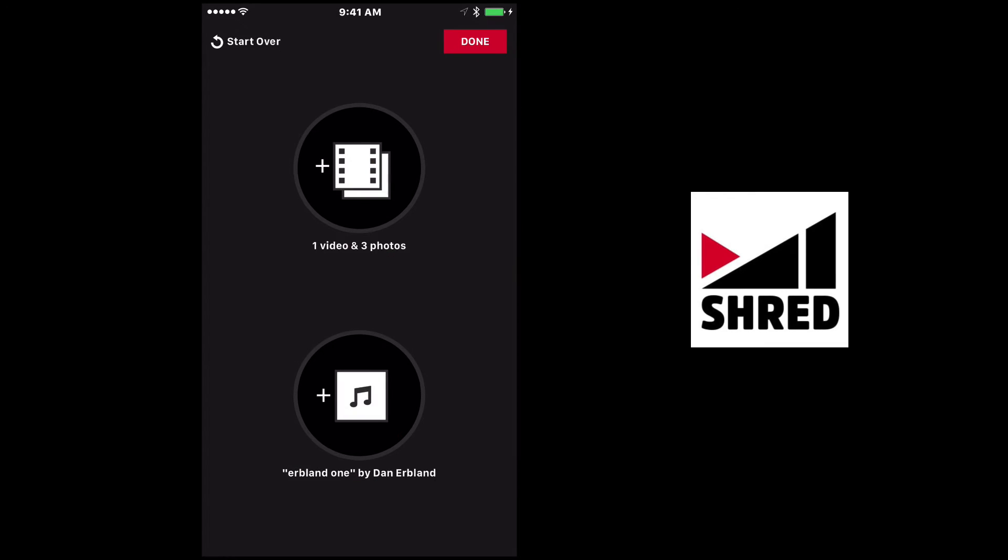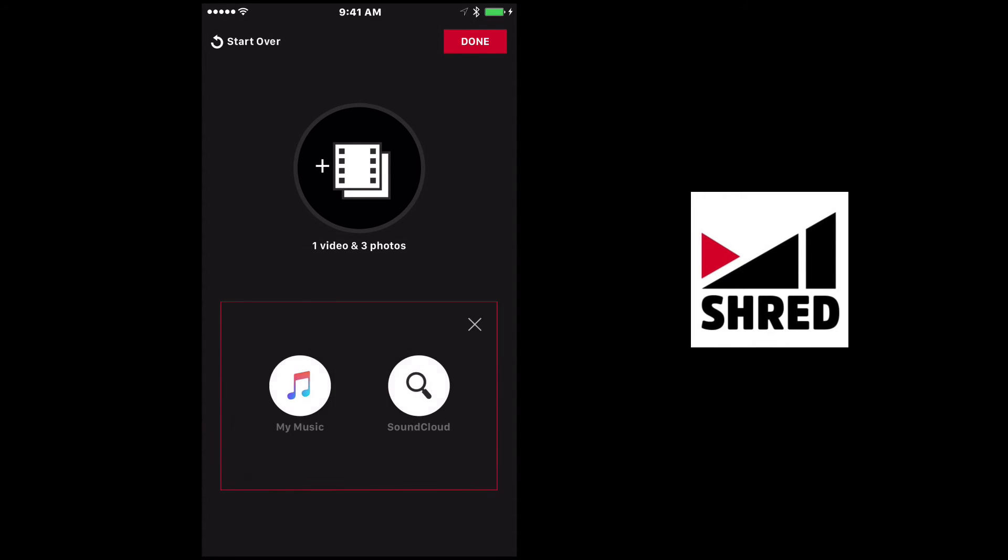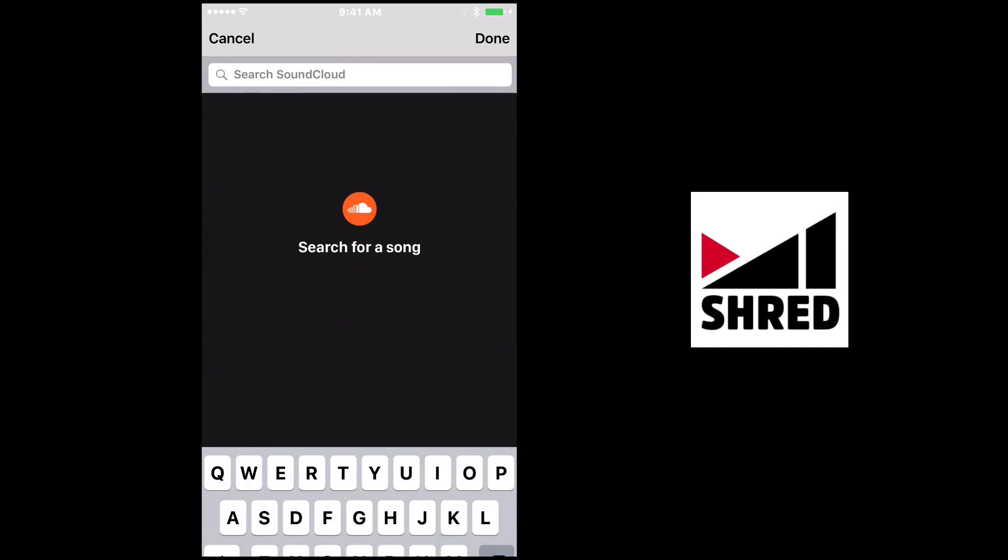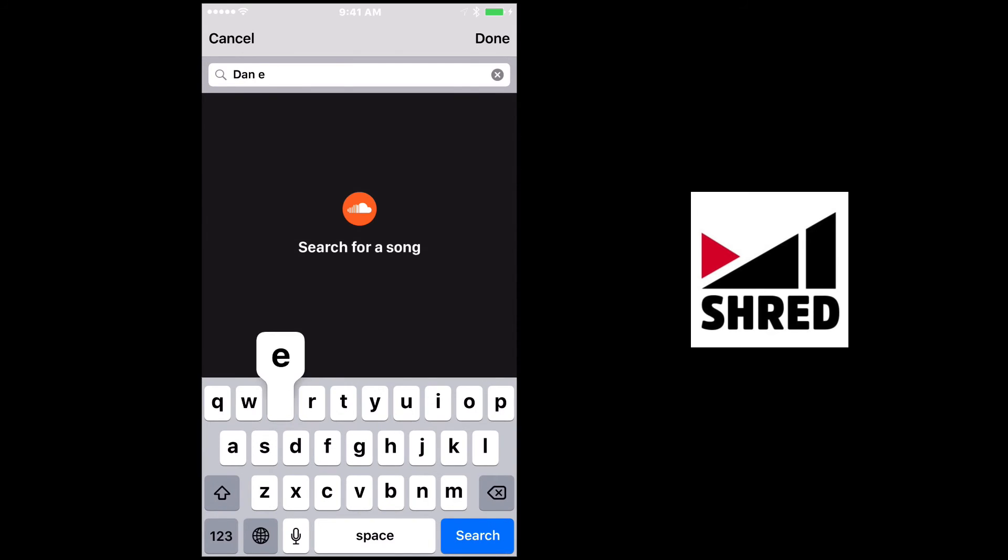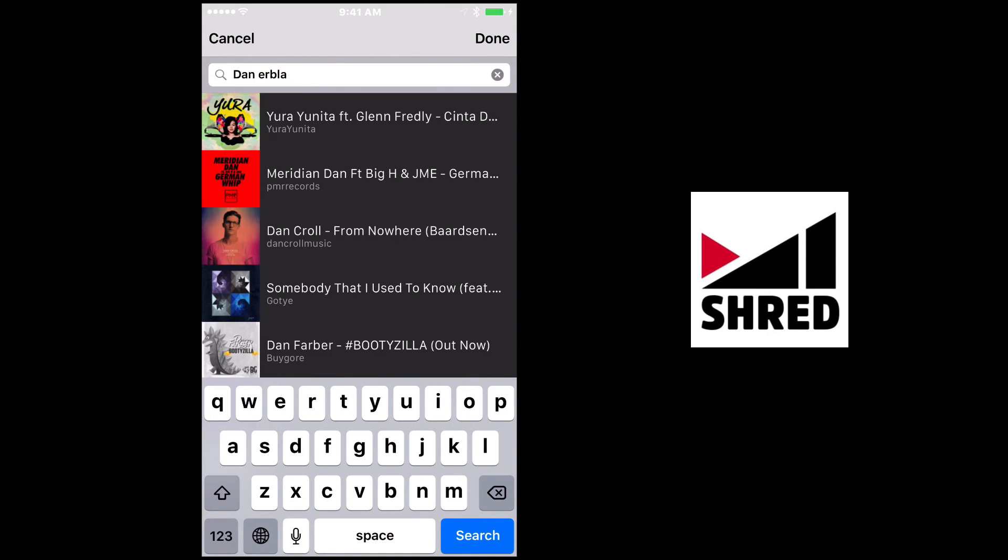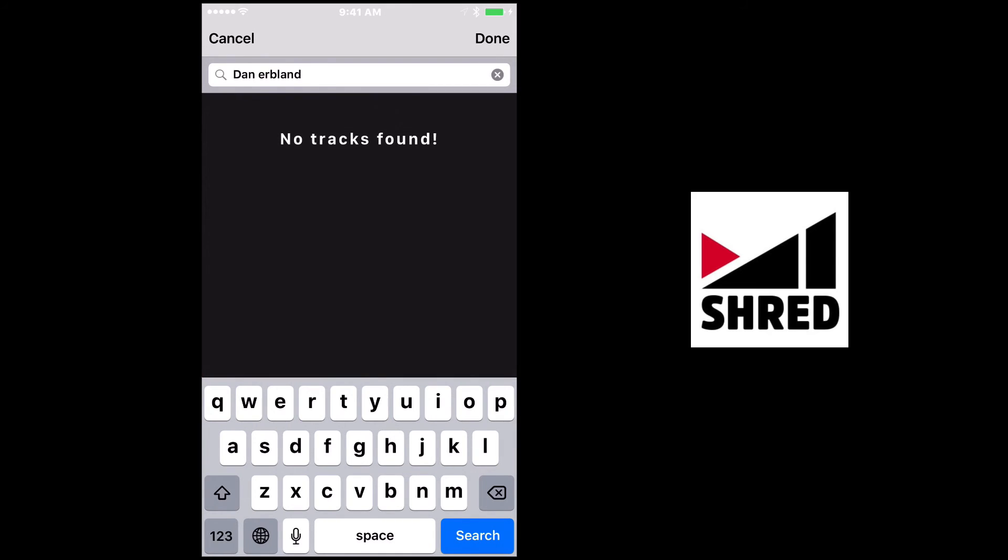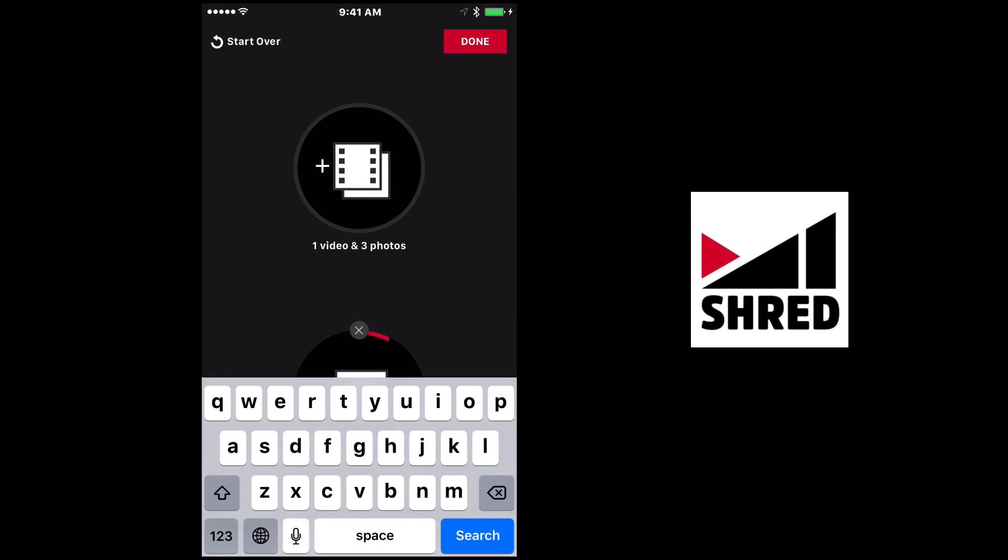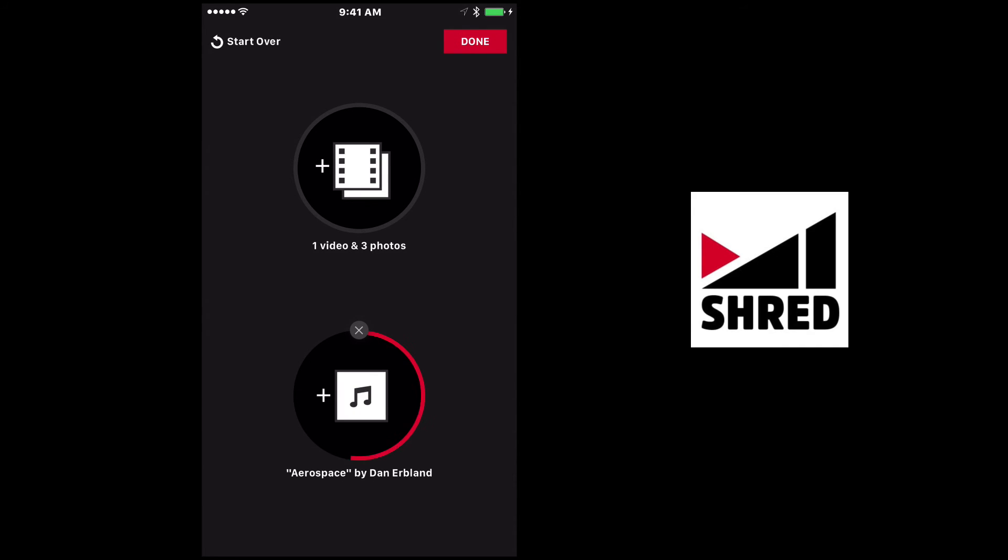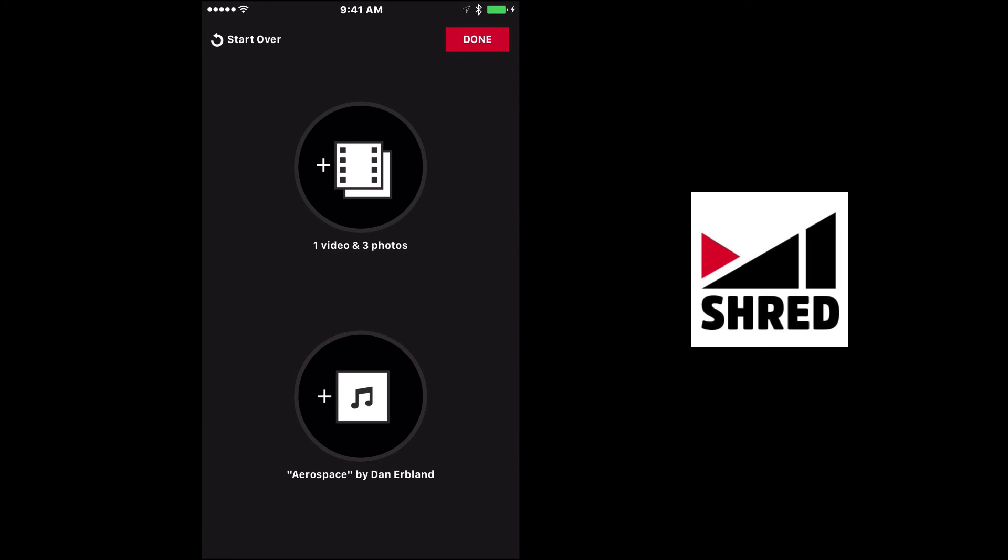Now, for example, I'm going to change media real quick and go back to music again because I want to show you the other option of using SoundCloud. So I have a SoundCloud account and I'm going to search just for Dan Urbland because Dan has music on SoundCloud as well. May not be the same soundtrack that I used before, but as you can see here, I have four tunes that showed up and I'm going to choose actually aerospace as another option. I'm going to click done